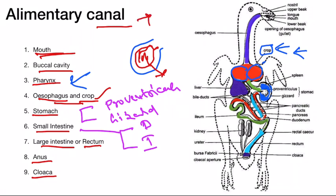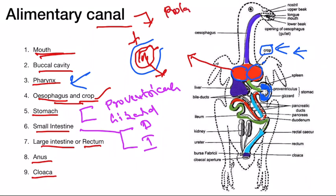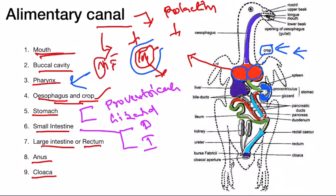Pigeons are well known for production of pigeon milk, and that pigeon milk is produced by the epithelial cells of the crop. The secretion of this pigeon milk is regulated by a hormone called prolactin. This pigeon milk is synthesized by both male and female birds, regulated by prolactin.